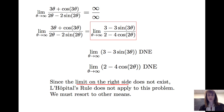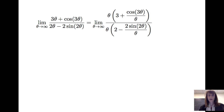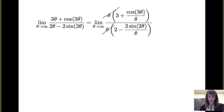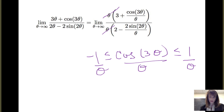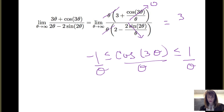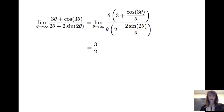So therefore we have to resort to other means to evaluate this limit. Fortunately, we can do that fairly readily. If I look at the limit as θ goes to infinity of (3θ + cos 3θ)/(2θ − 2 sin 2θ), I can factor out θ from both the numerator and denominator — those will cancel. For large values of θ, cosine(3θ)/θ stays between positive and negative 1/θ, which goes to 0 as θ goes to infinity. So the numerator goes to 3. Similarly, 2 sin(2θ)/θ goes to 0, so the denominator goes to 2. Therefore the limit as θ goes to infinity is 3/2.